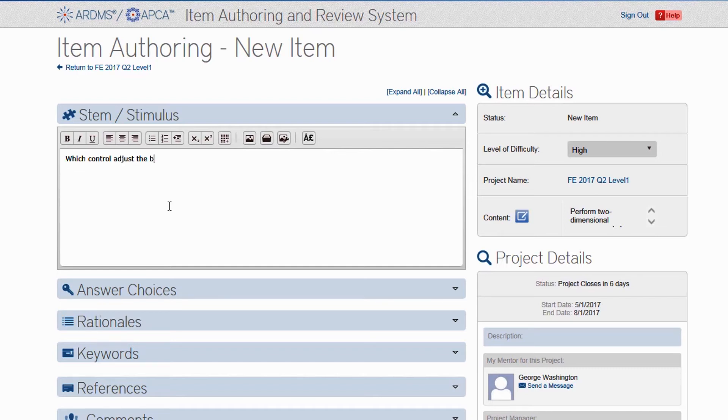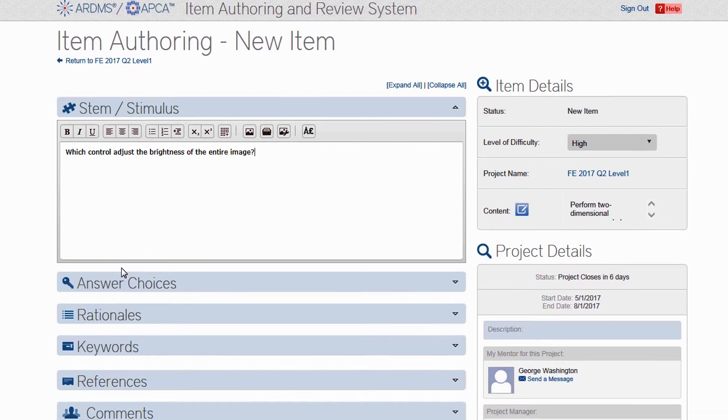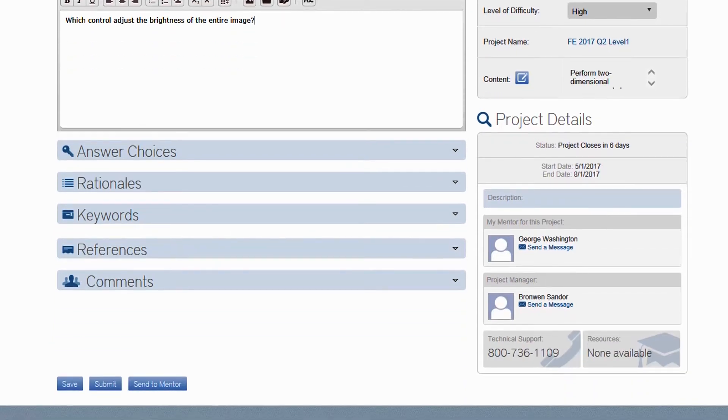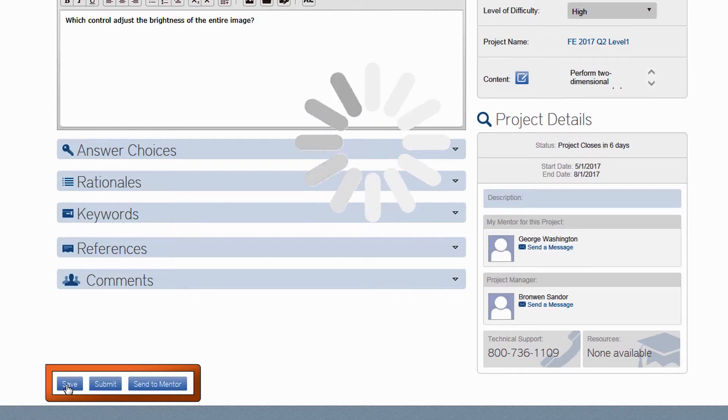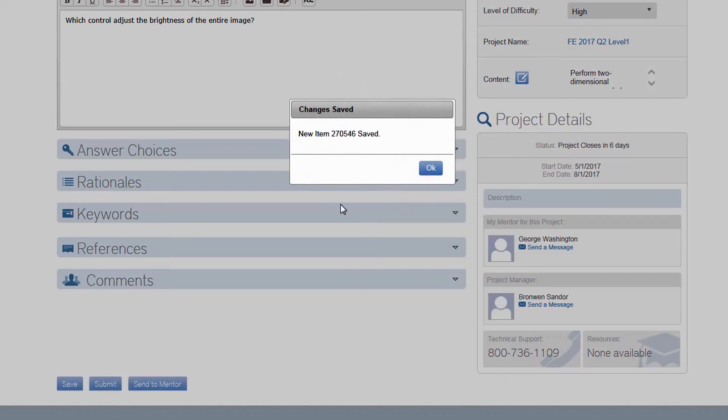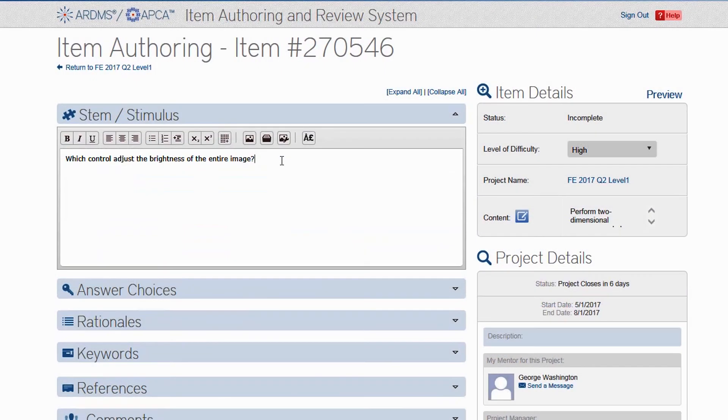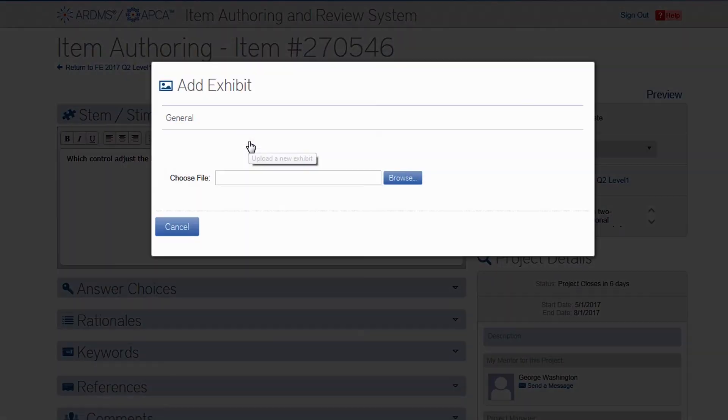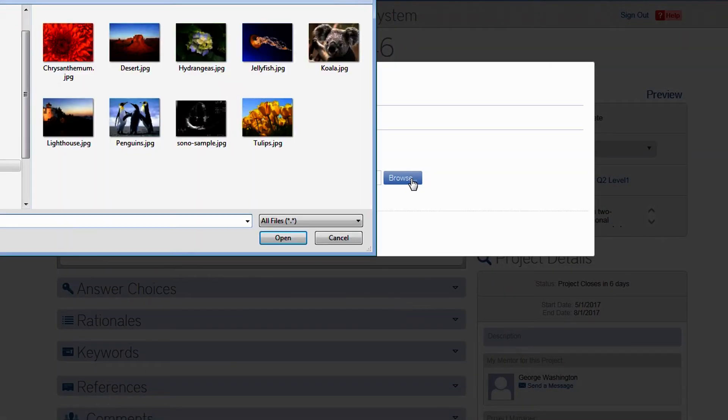But at some point, you may want to attach an image or video, and there are two ways to do that. First, I would recommend scrolling to the bottom, where you'll find three buttons. Click Save to preserve the work you've done so far. Then place your cursor on the line below the stem, where you want to insert the image. Click the image icon to upload a new exhibit. A pop-up will open, and just as you would attach a file to an email, you can browse your computer and find your image file.